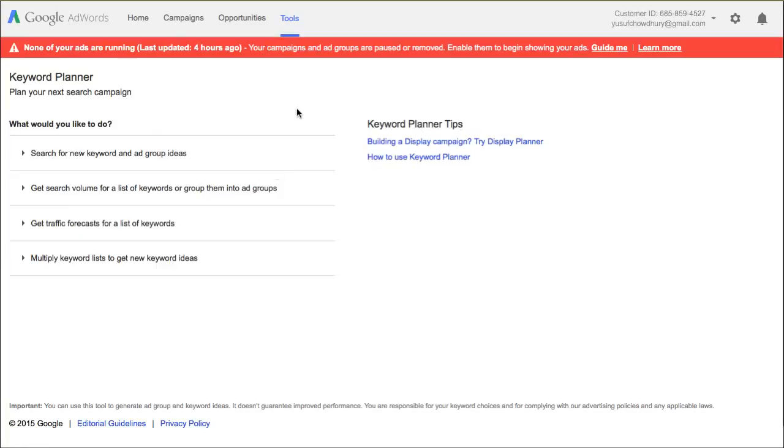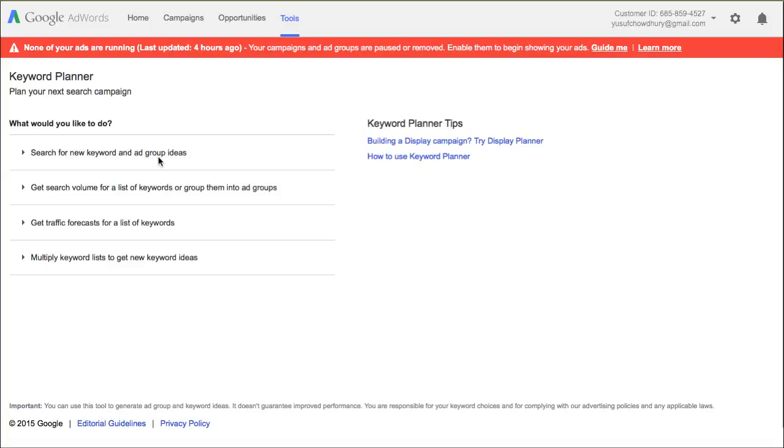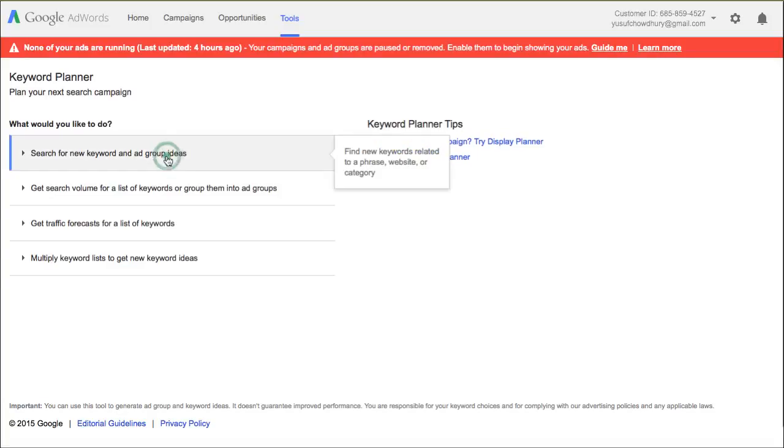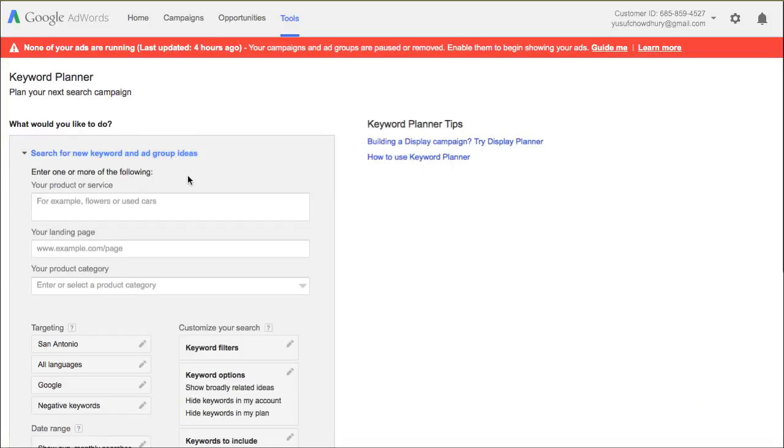Once you log in, this is how the keyword planner looks like. You have four options. Don't worry about the second, third, and fourth for now. Just stick with the first one right here, which is search for new keyword and group ideas. So you select this part.